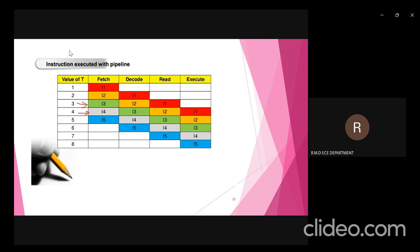I2 moves to the read phase, I3 moves to the decode phase, and the fourth instruction I4 can enter the fetch phase. So even with pipelining, each instruction still passes through all four phases. However, whenever the first instruction completes the fetch phase and moves to decode, we can bring the second instruction in parallel into the fetch phase. This reduces the execution time, and this concept is called pipelining.